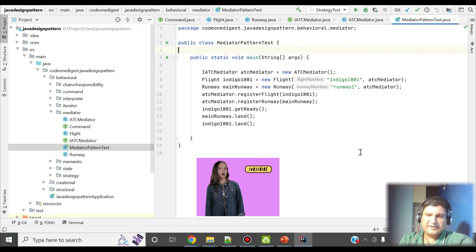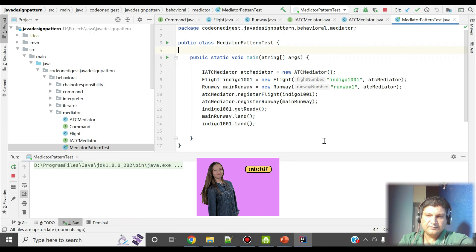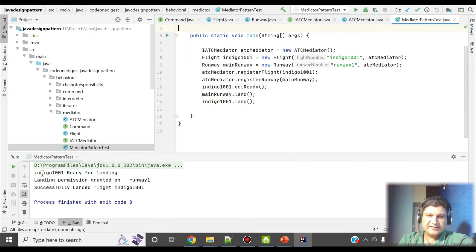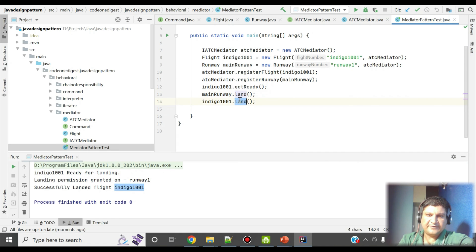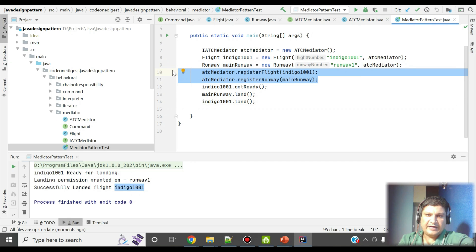Let me run this now. The output says: 'Indigo flight ready for landing', then 'landing permission granted by runway 1', and then 'successfully landed flight Indigo 1001'. When we register the flight and runway through the mediator, the mediator coordinates between these two components and helps the flight land on a specific runway.